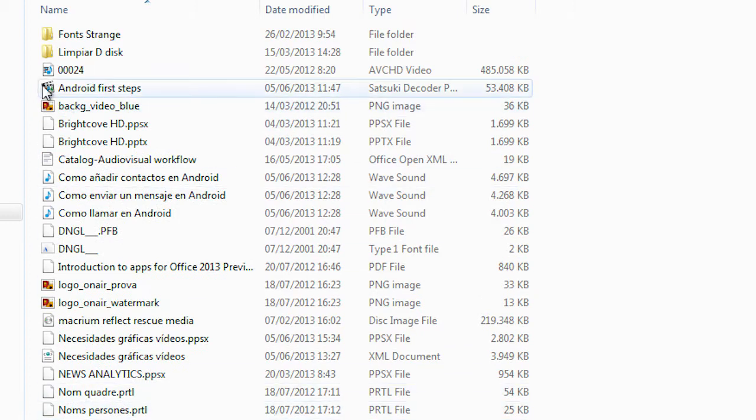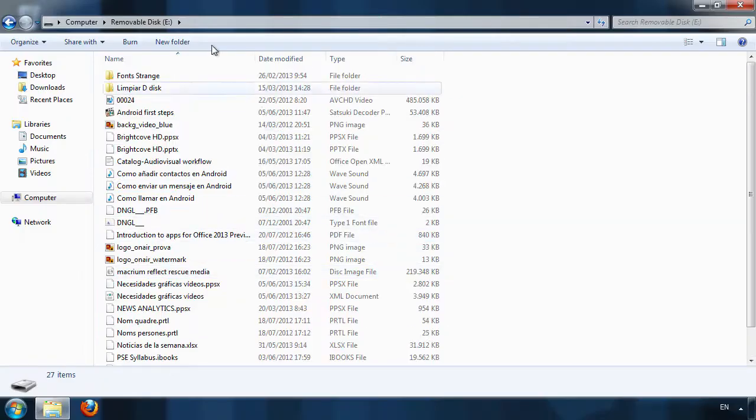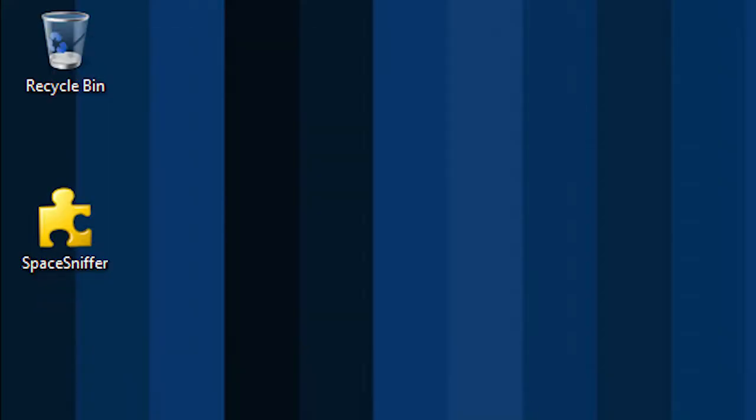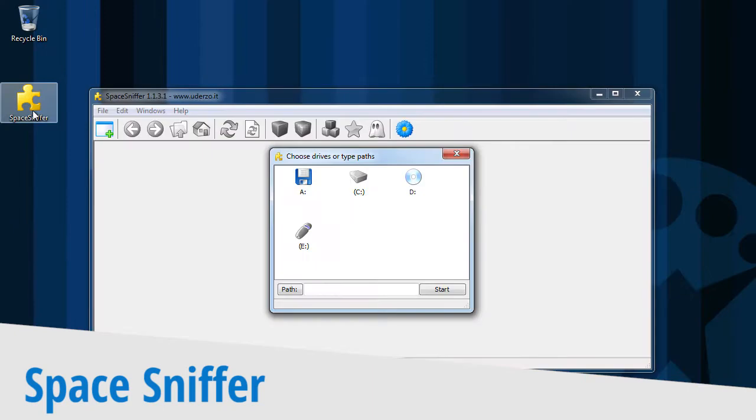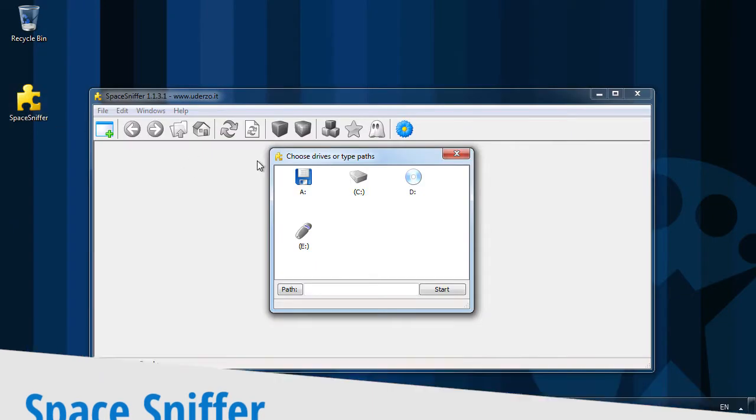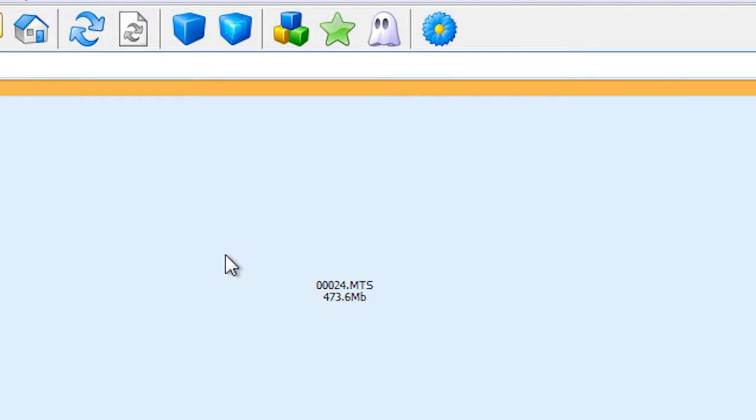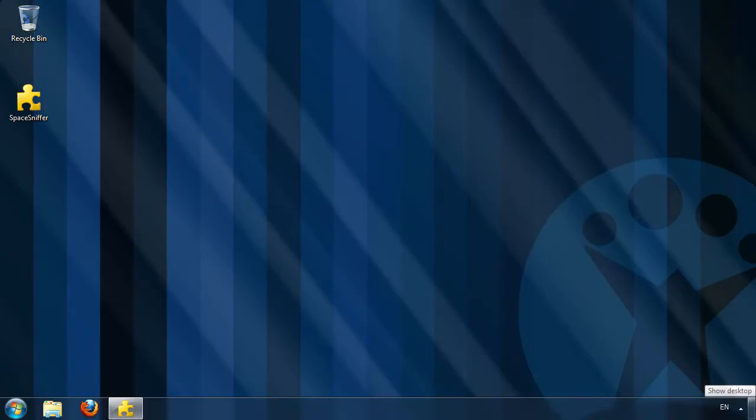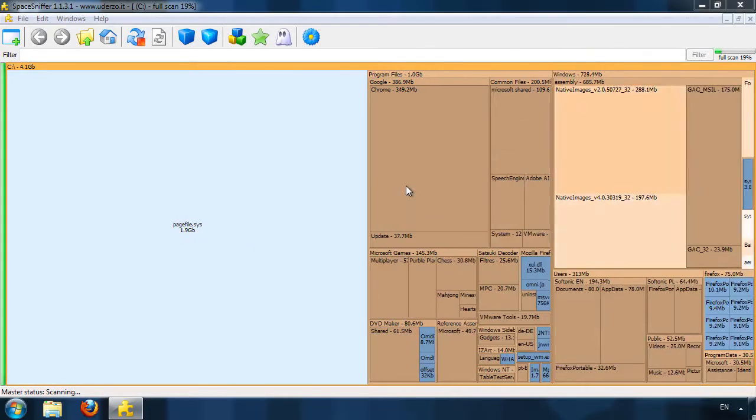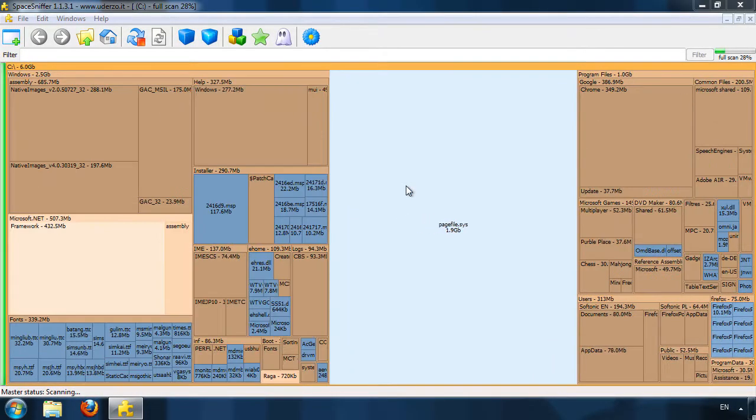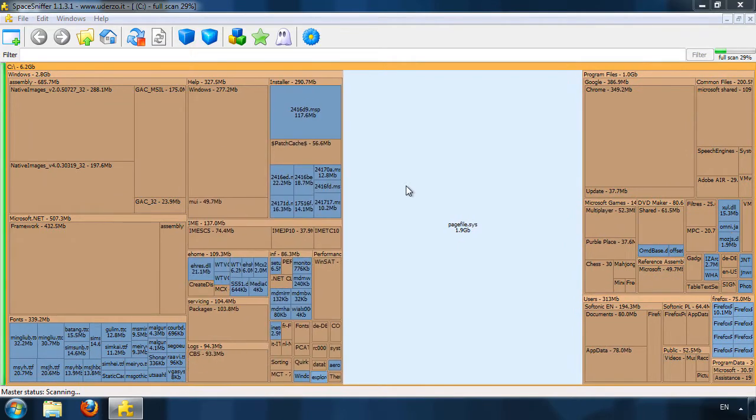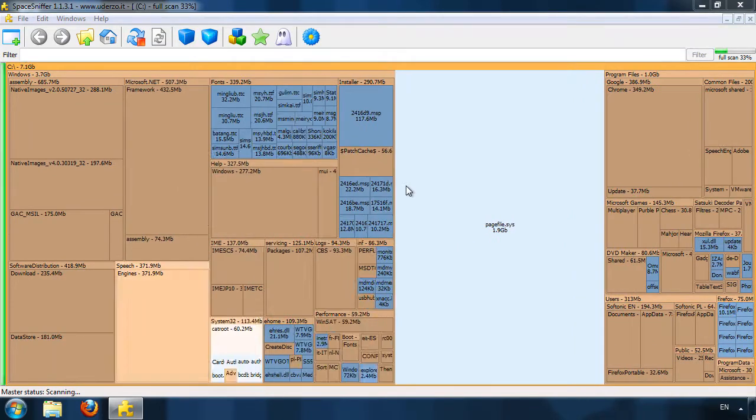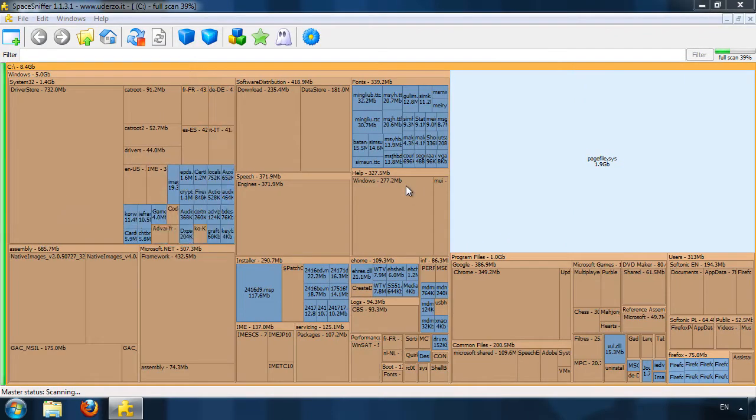A simple application called SpaceSniffer can help. First, SpaceSniffer asks you which drive you'd like to scan. Once you've chosen the drive, SpaceSniffer will begin the scan, which takes only seconds, and will give you a graphic visualization showing which folders take up the most space.